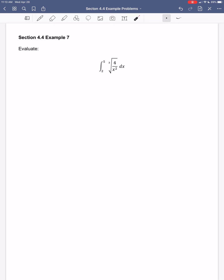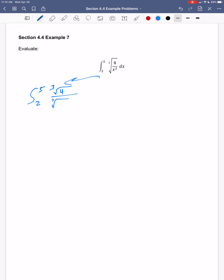Now a definite integral — notice it has limits of integration, so the answer should be a number. I still need an antiderivative first, then evaluate between the two endpoints. The integrand is the cube root of a fraction — not directly on the standard list. Using algebra: the cube root of a fraction means I take the cube root of the top and bottom separately. The cube root of four is a constant I can pull out of the integral.